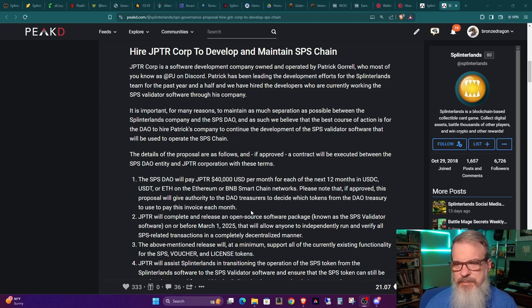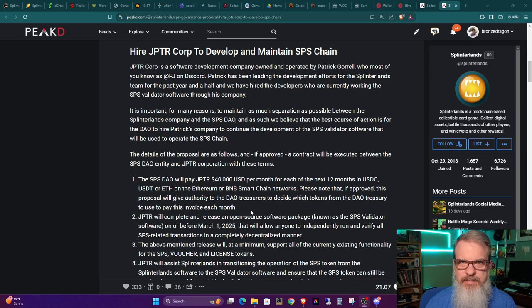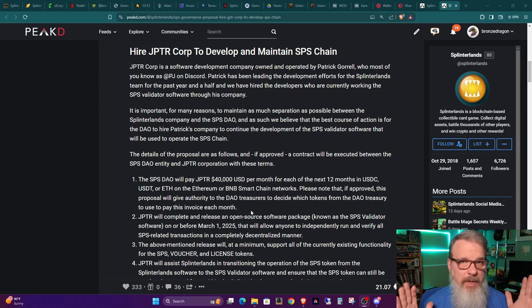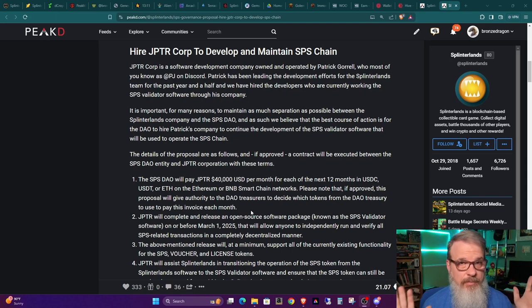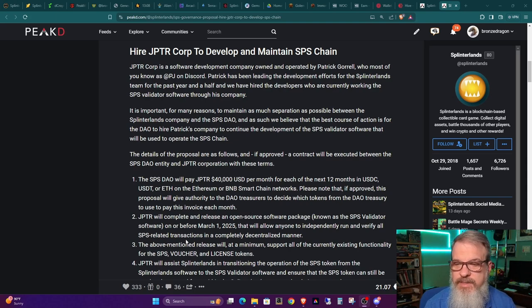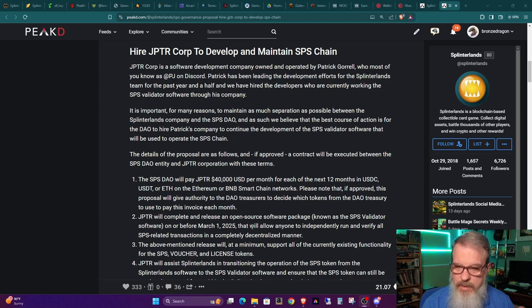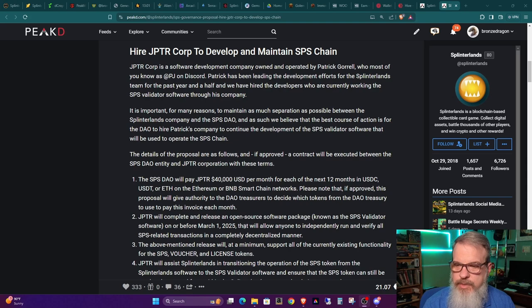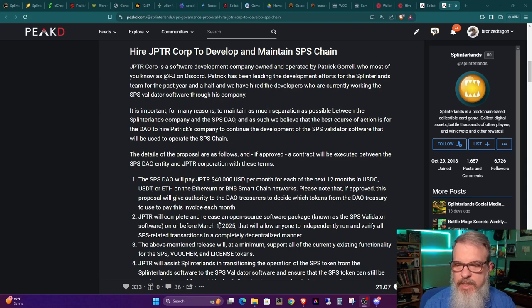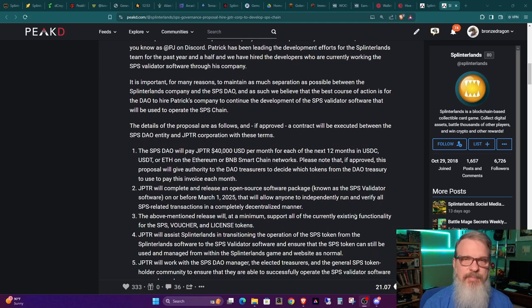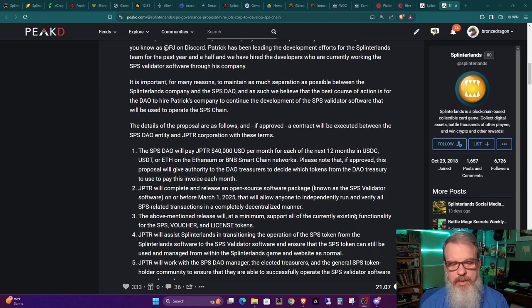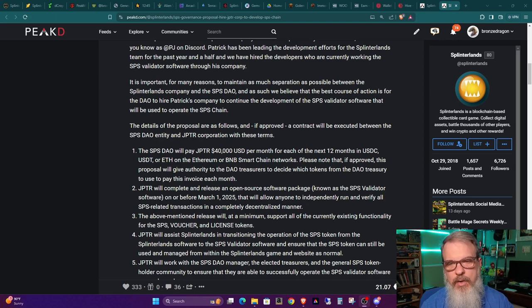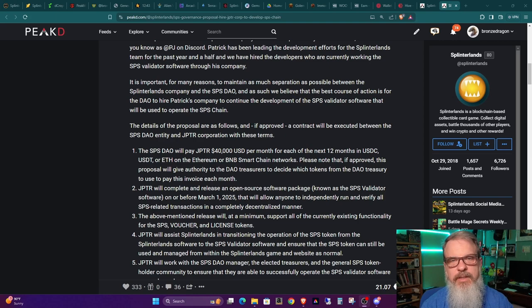On the surface, this is enough to basically have a small team developing. I don't know why it would take a full year, but I'm not a developer. They go on to say that JPTR will complete and release an open source software package on or before March 1, 2025. That's what's expected of them in the contract. The above-mentioned release will be, at a minimum, support all the currently... So they're going to support everything. They're going to support implementing it, getting it up and running, and all the functionality.